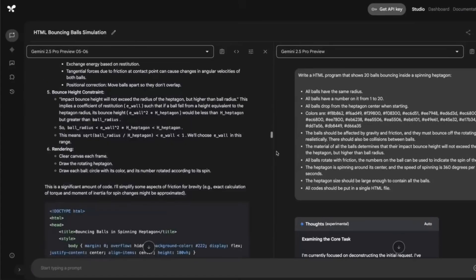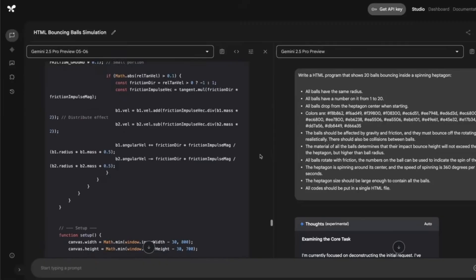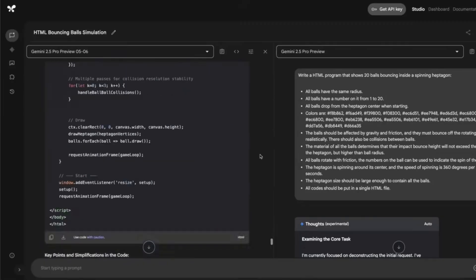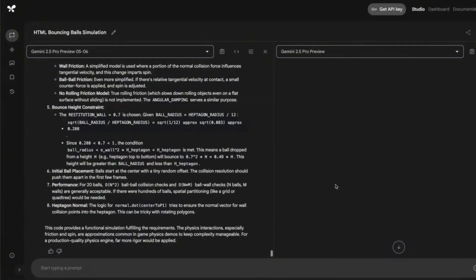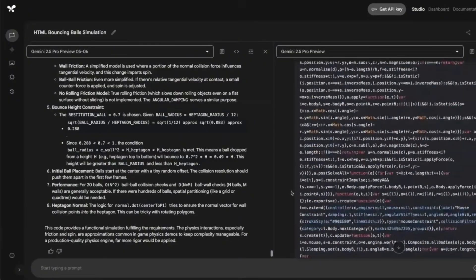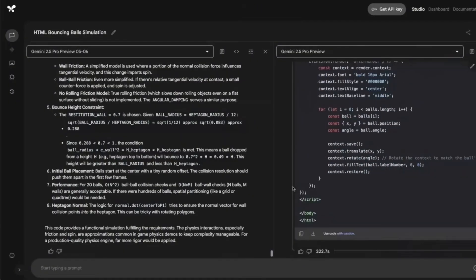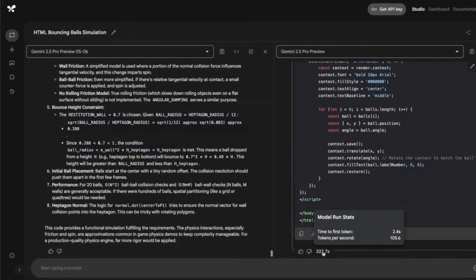So while we are running that, here's a previous generation. So that previous version of Gemini 2.5 Pro took about only two minutes. This version took a lot longer and we were looking at almost six minutes.